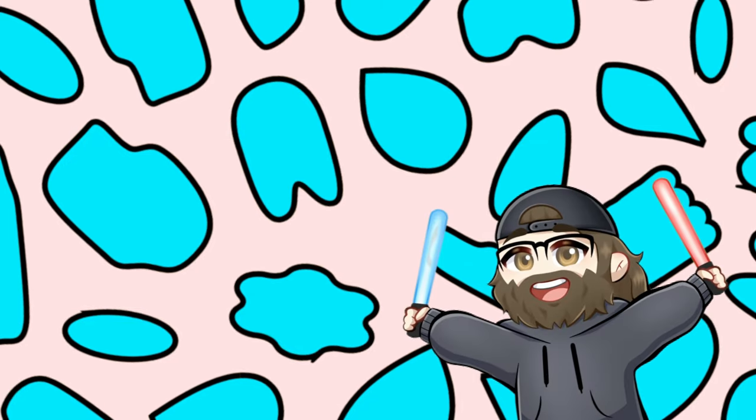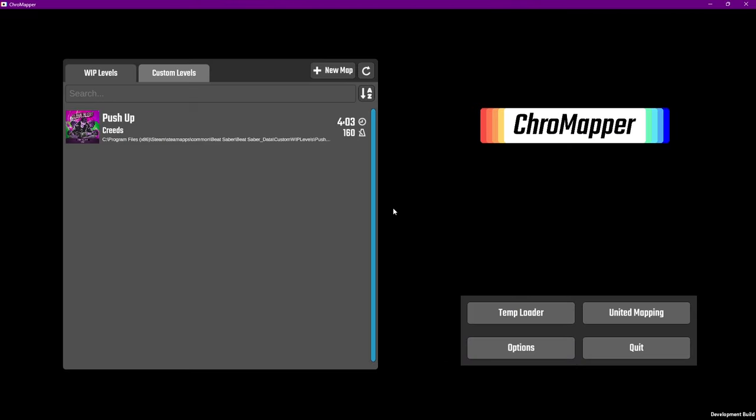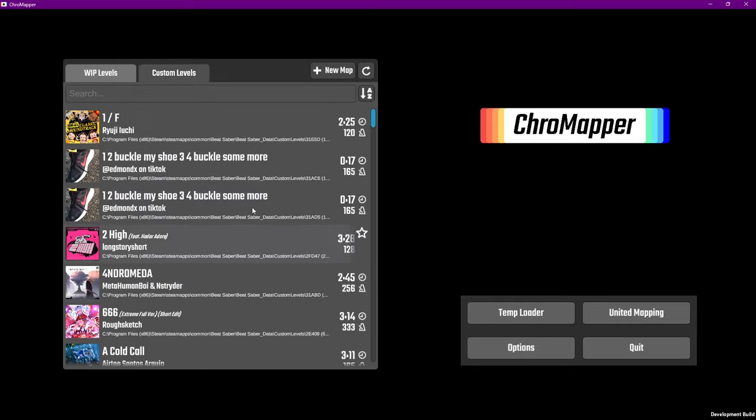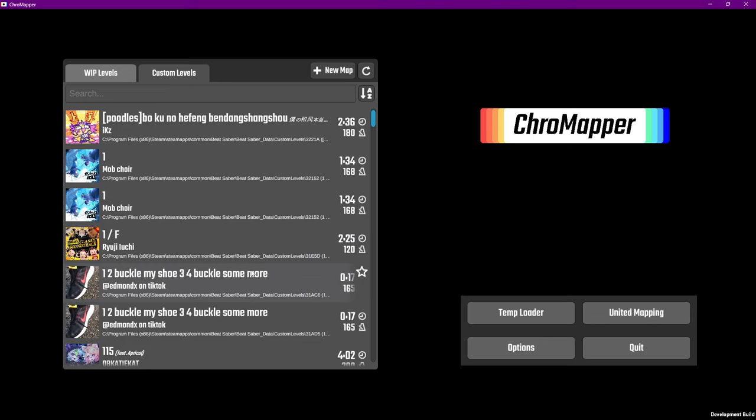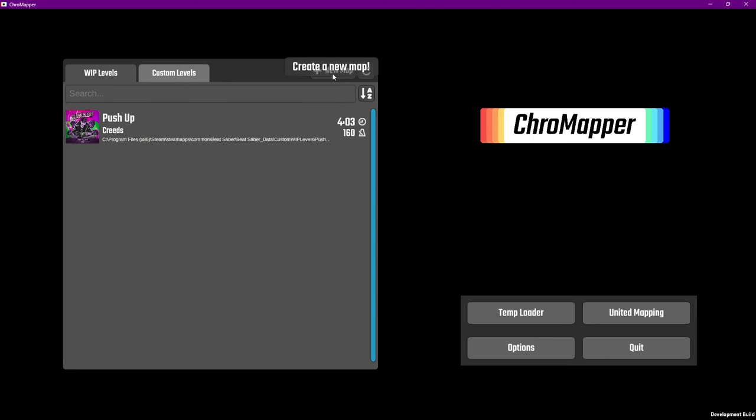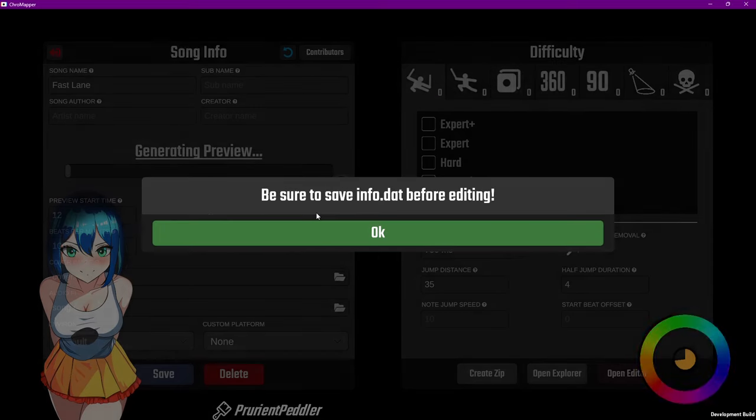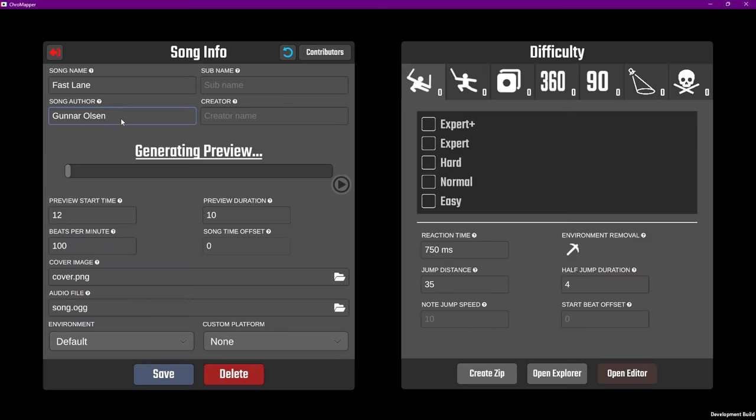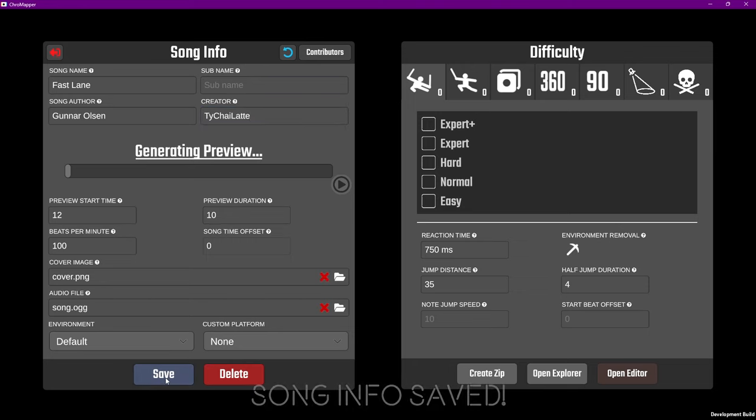Now we're ready to open up Chromapper. When you open it, you'll see all of your Work in Progress maps and all custom levels, which is helpful if you want to go look at something another map did. Click on New Map and enter the name of your song. Next, you'll be shown the song information. Fill out the song artist and your name as the creator. Subname is where you add the names of anybody who helped with the map. After you've filled that in, click Save.